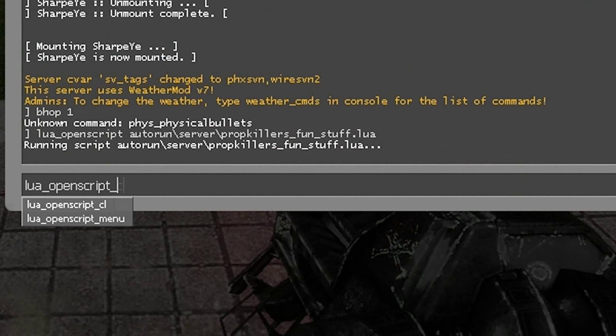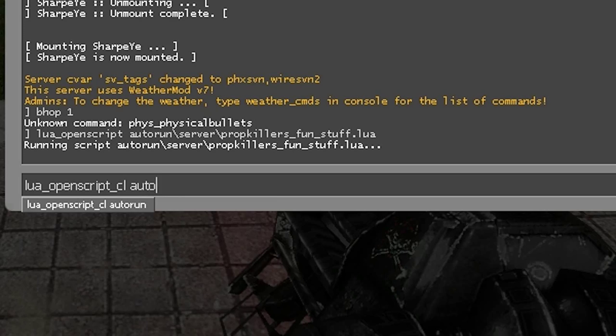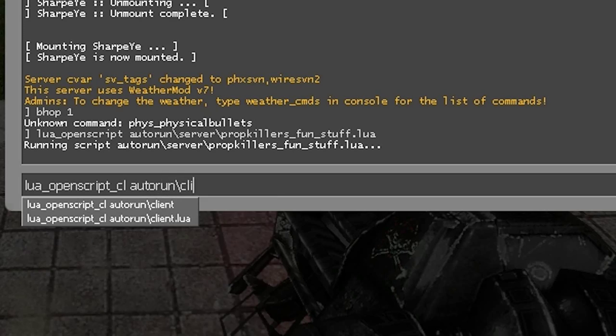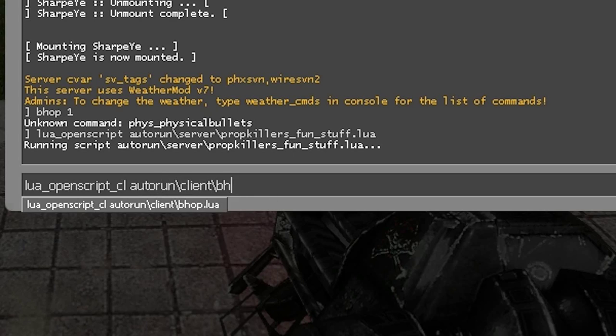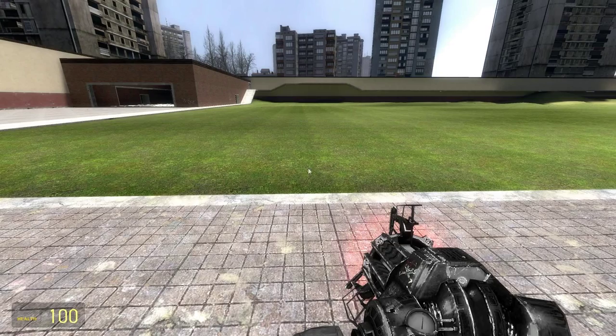Lua OpenScript underscore CL is for running client-side Lua on your own machine that you've already created. I'm going to run a B-Op script.